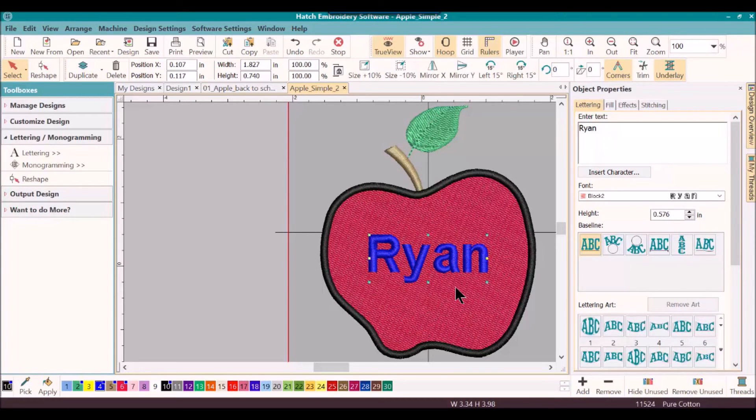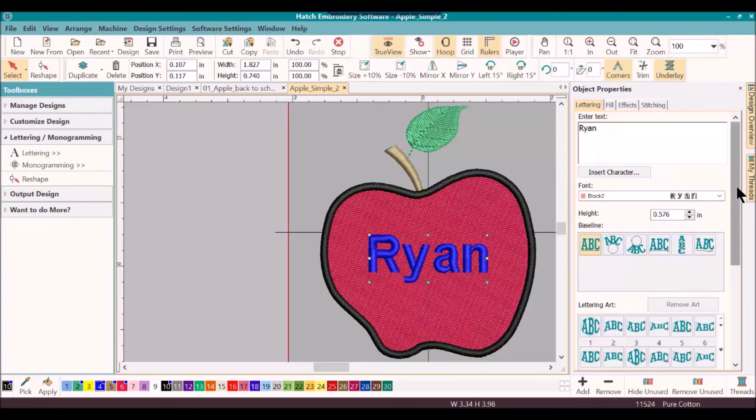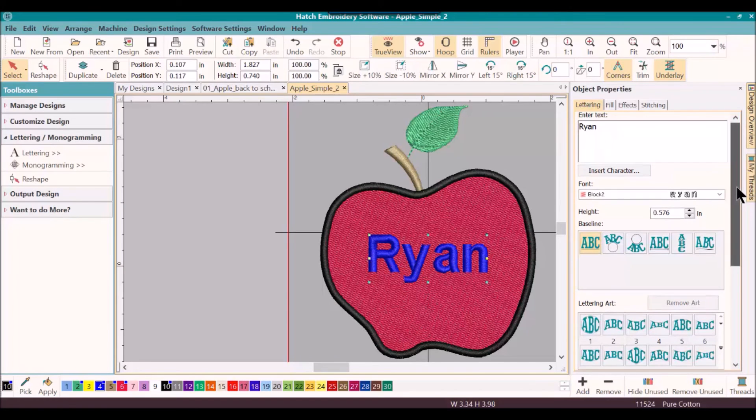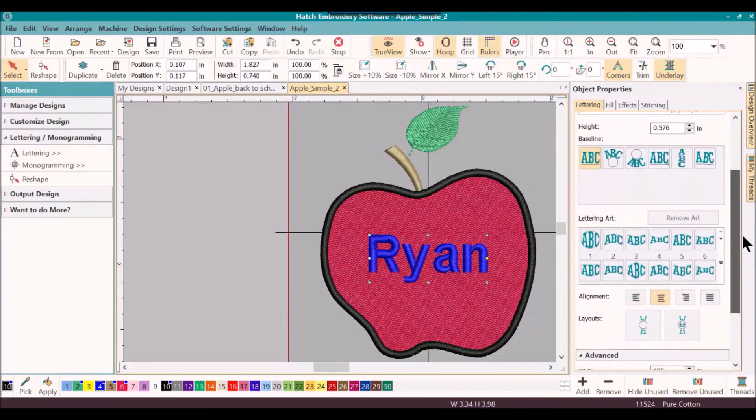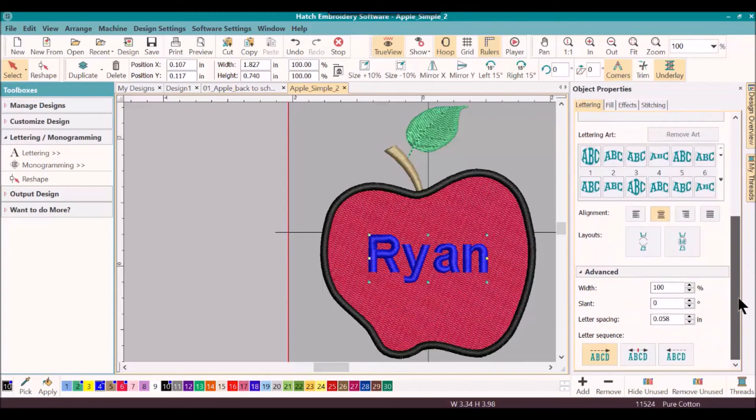Now that's a very simple design. You can actually be ready to sew that out on your garment or backpack whatever you might be using for your back to school today. Well there's one more thing I want to show you about this and in this particular one I want to show you about slanting these letters.